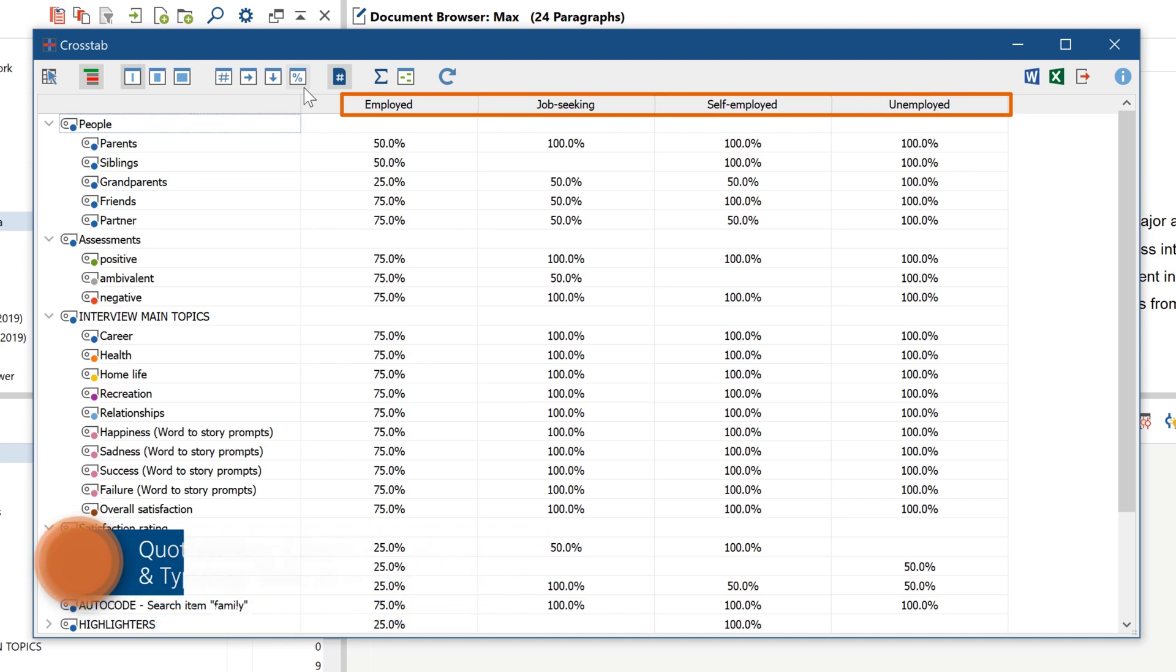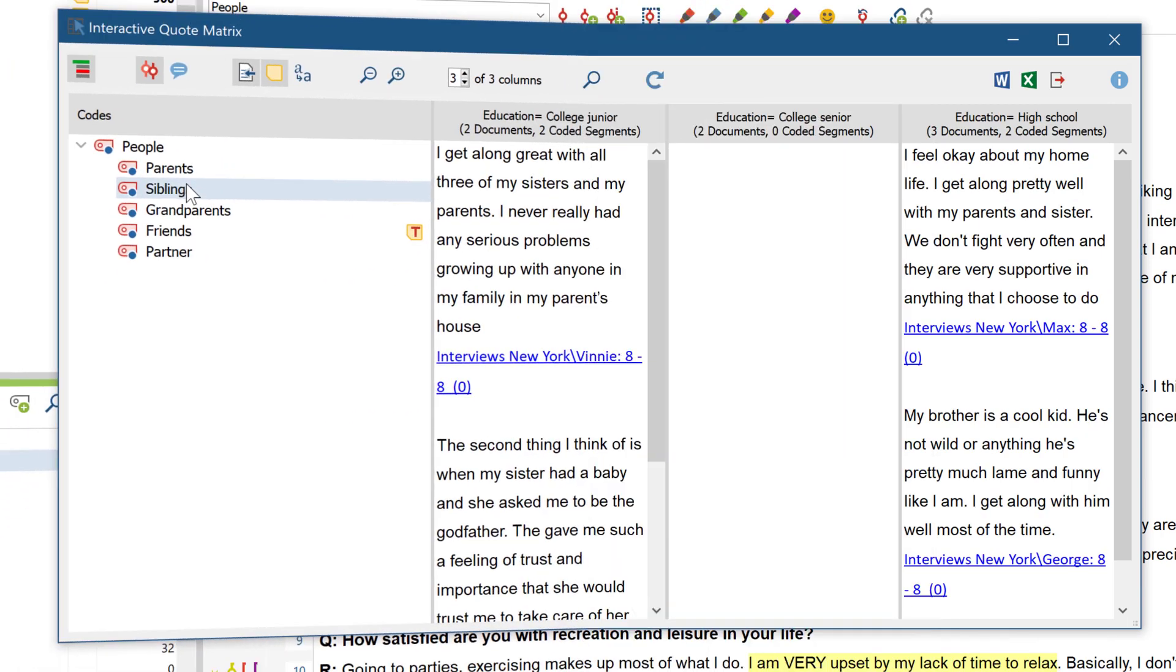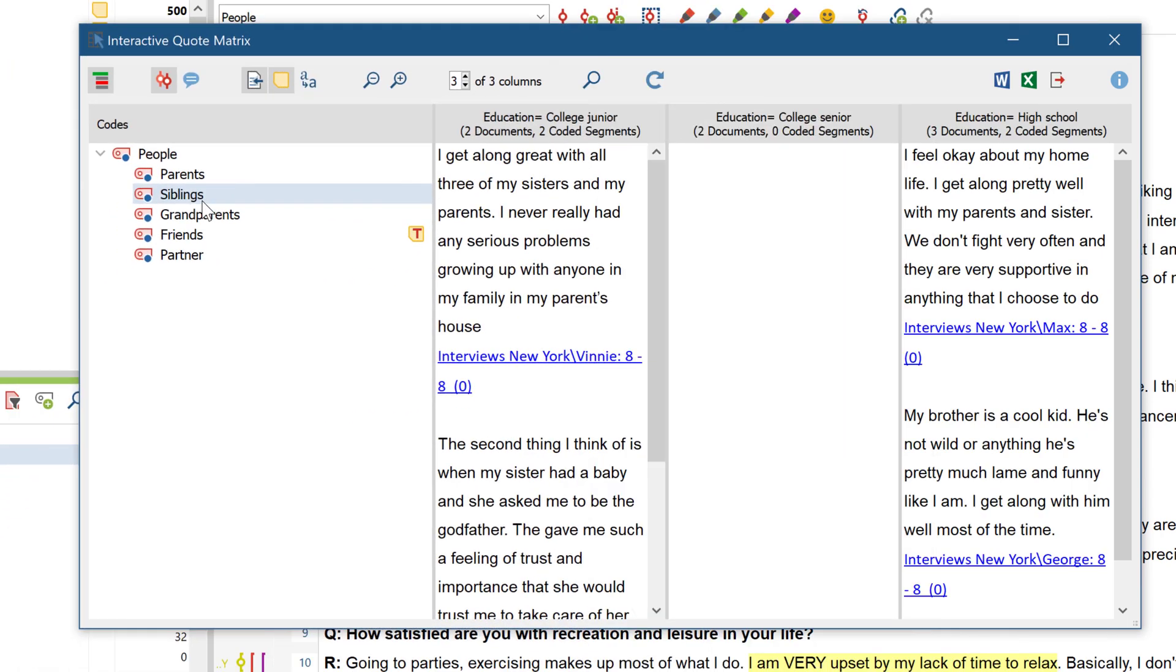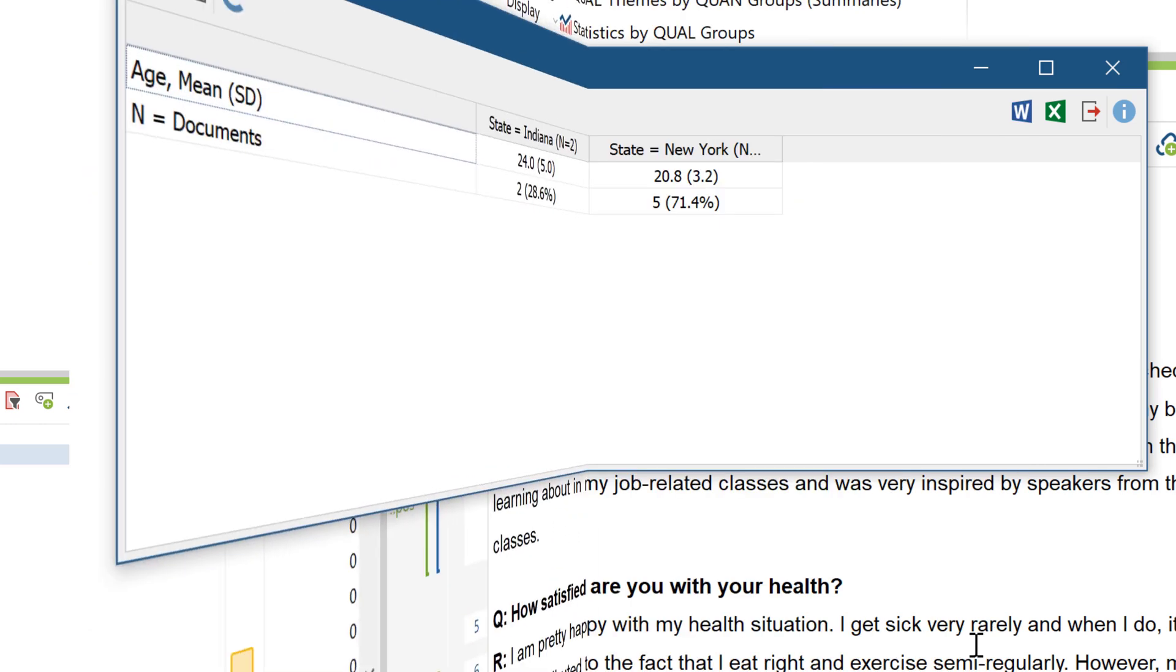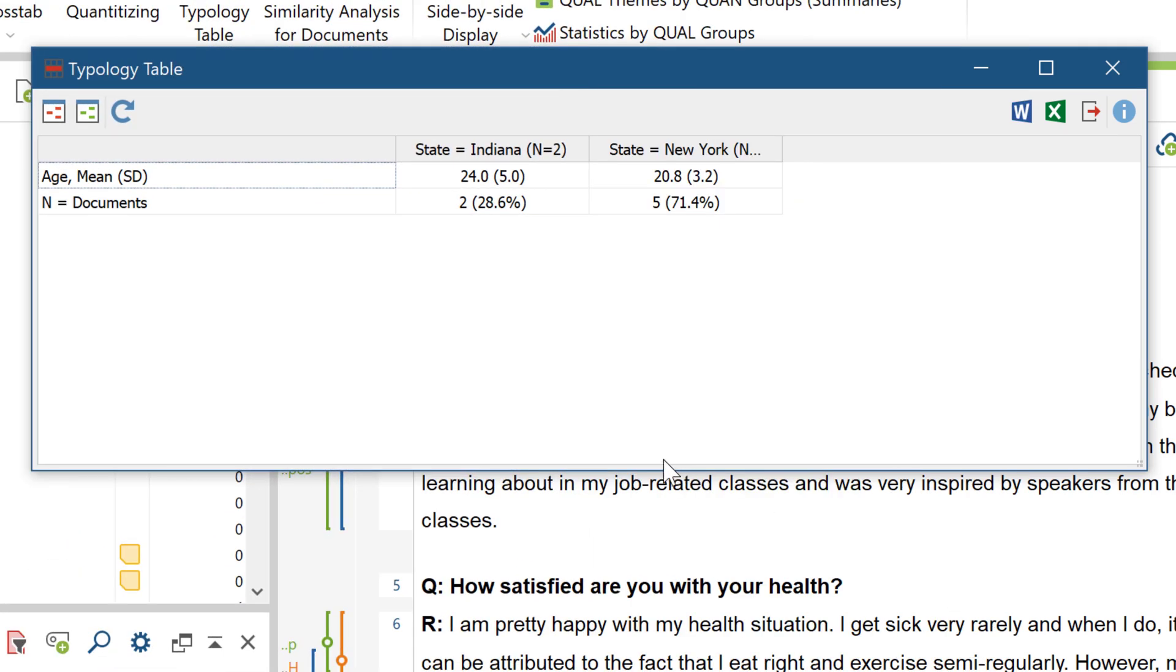The crosstab for grouping code frequencies by variable values, the interactive quote matrix for group displays of the coded segments themselves, and finally, the typology table for displaying mean values and standard deviations.